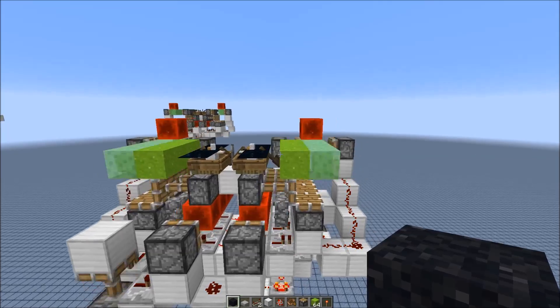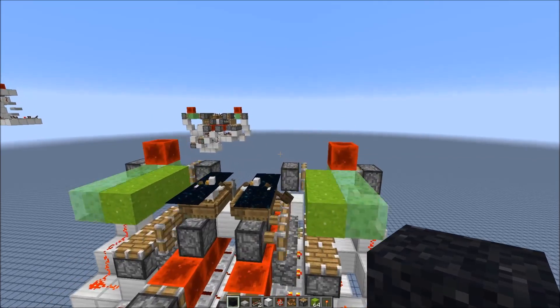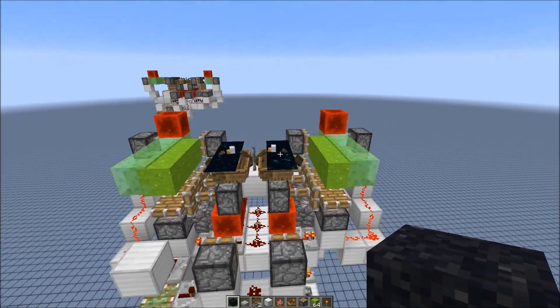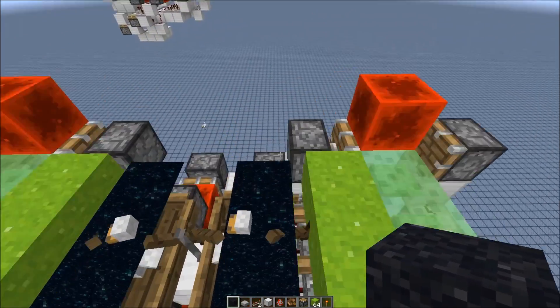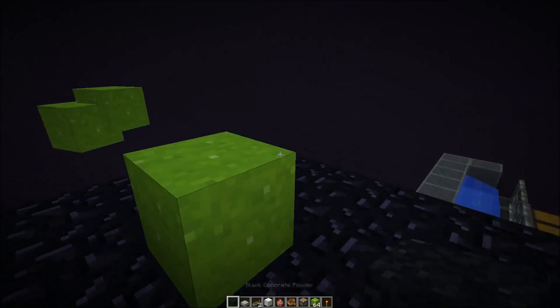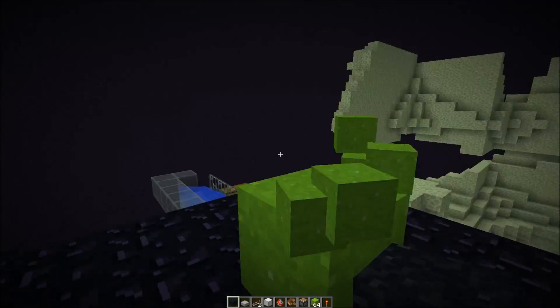Gravity block dupers also work with concrete powder. So if we head to the end, you can see you get new concrete powder blocks here.